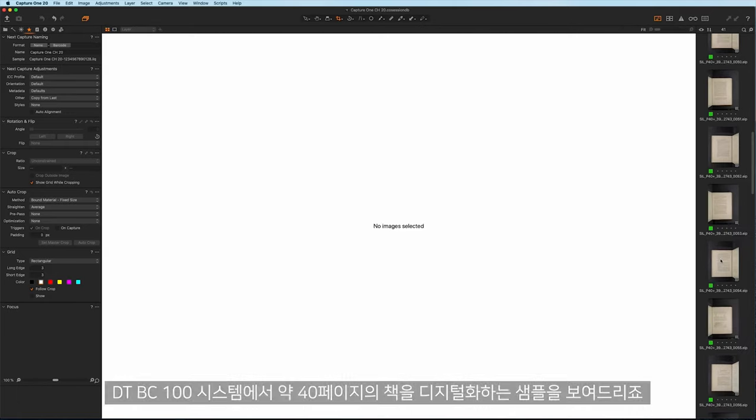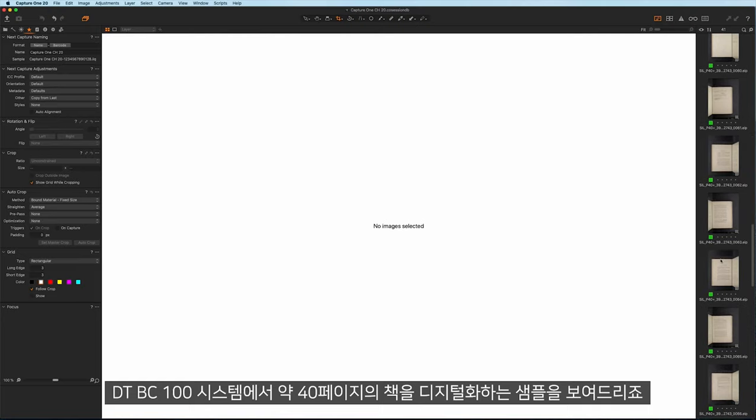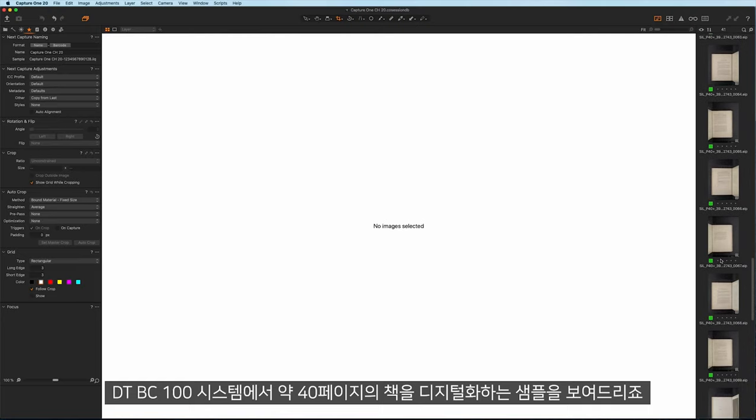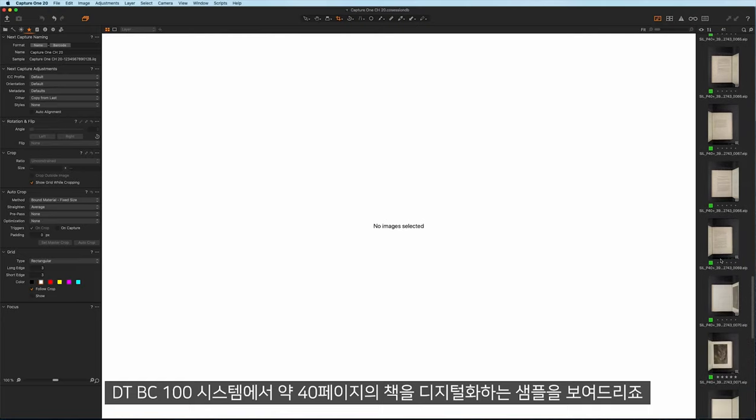Here's an example of about 40 pages from a book digitized on a DT-BC100 system.